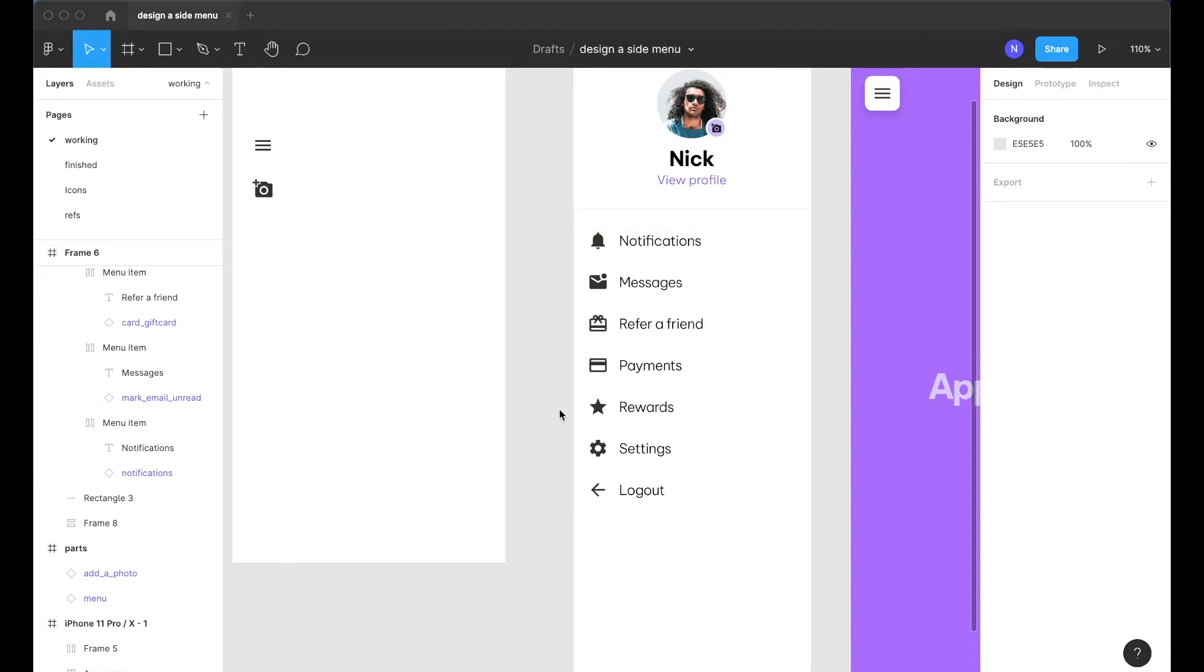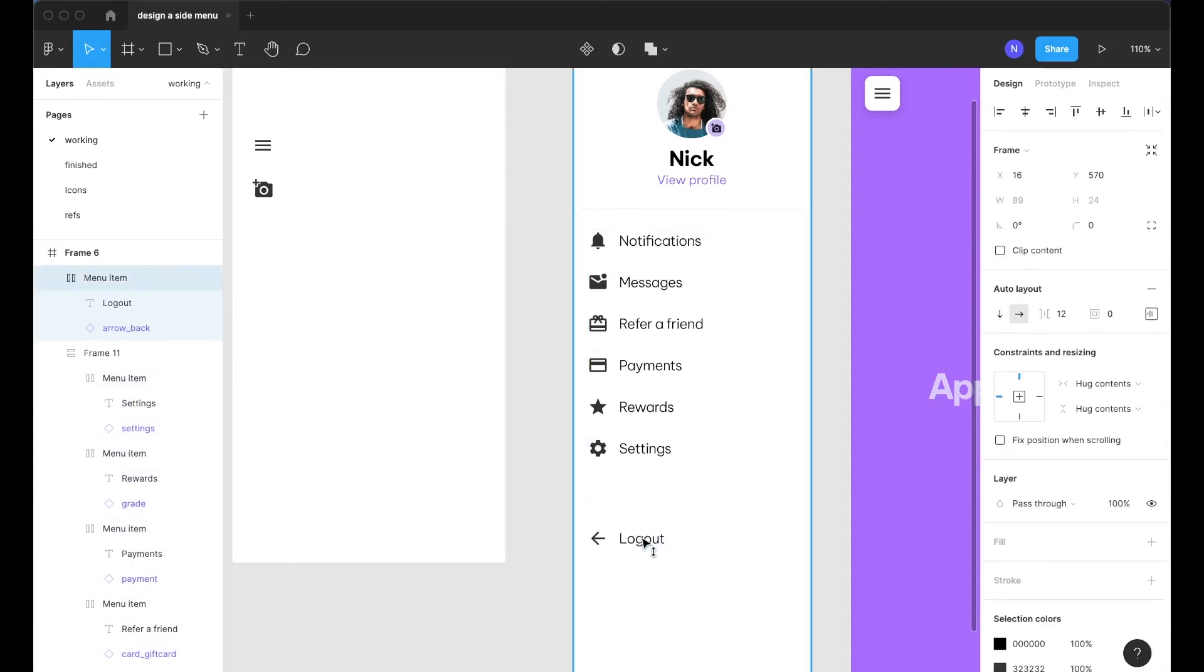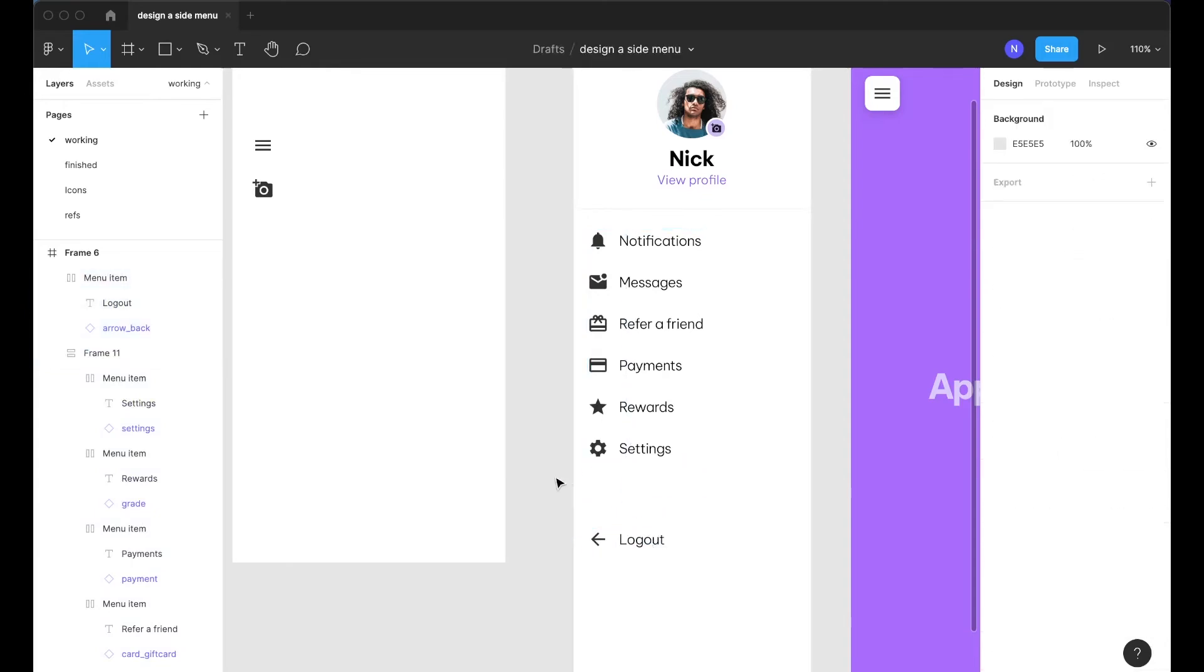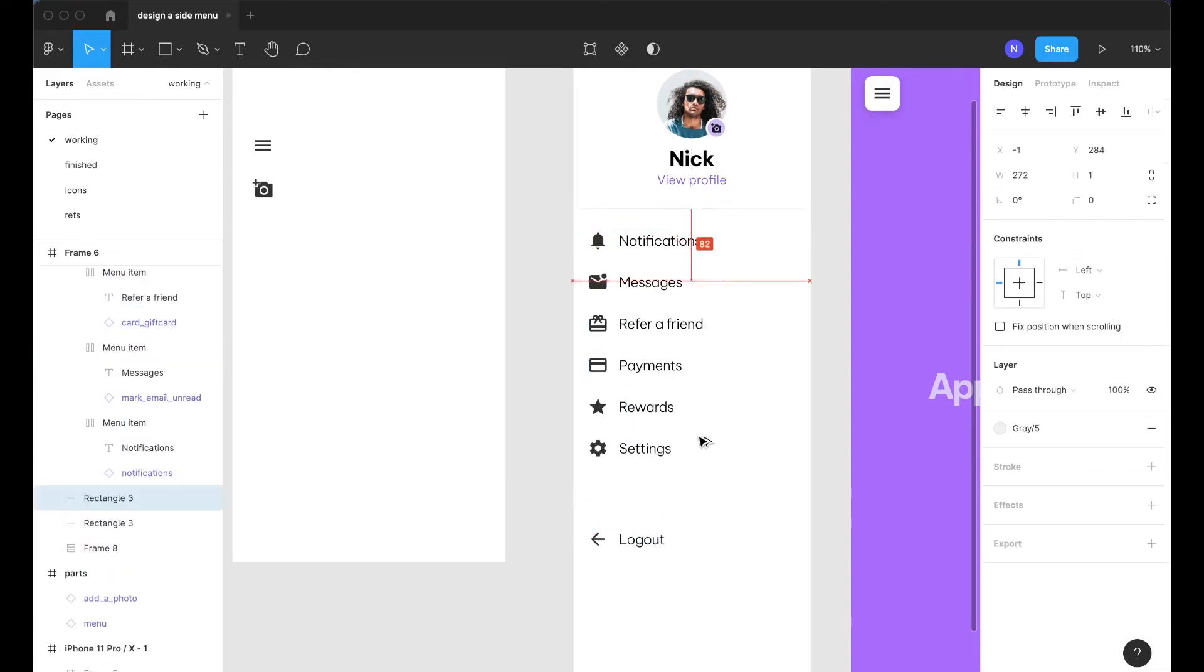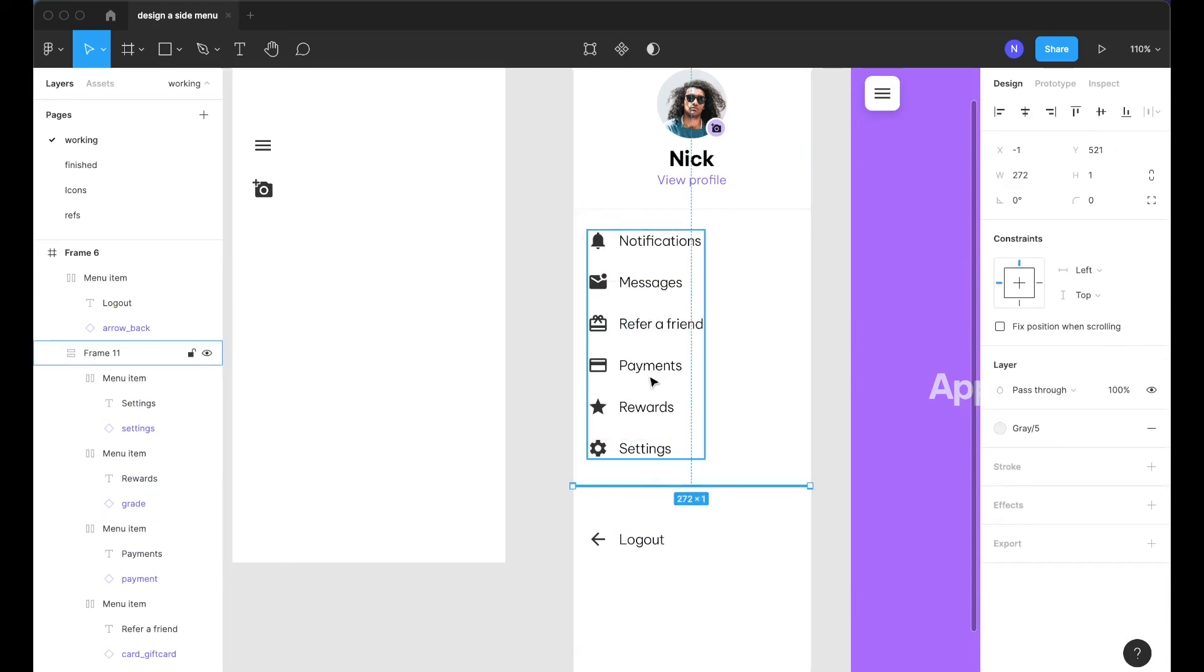And actually before I go any further I'm going to pull logout out of that menu and just separate it contextually. So for the user it's easy to see sort of more sitemap items or things that get you further into the app and then things that leave the app.